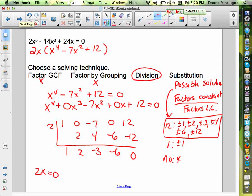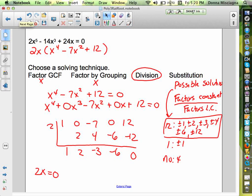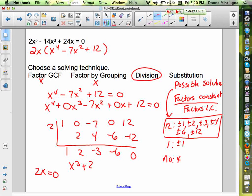So now we have x cubed plus 2x squared minus 3x minus 6. And now we can solve this one.